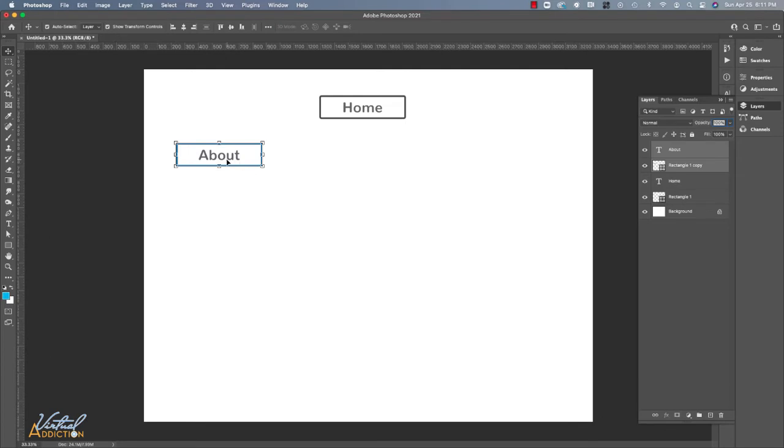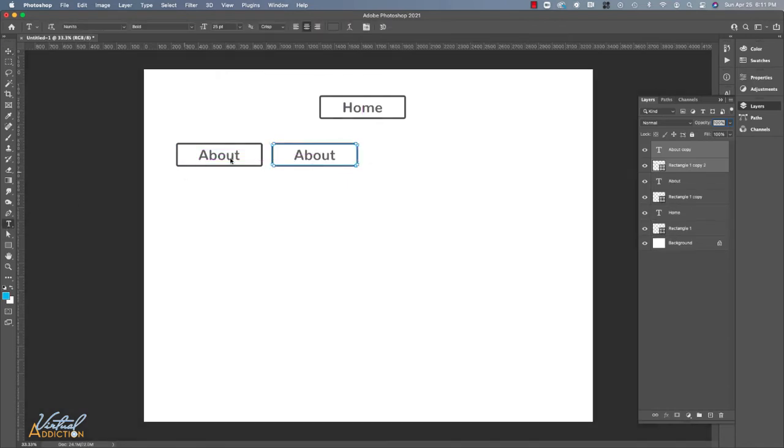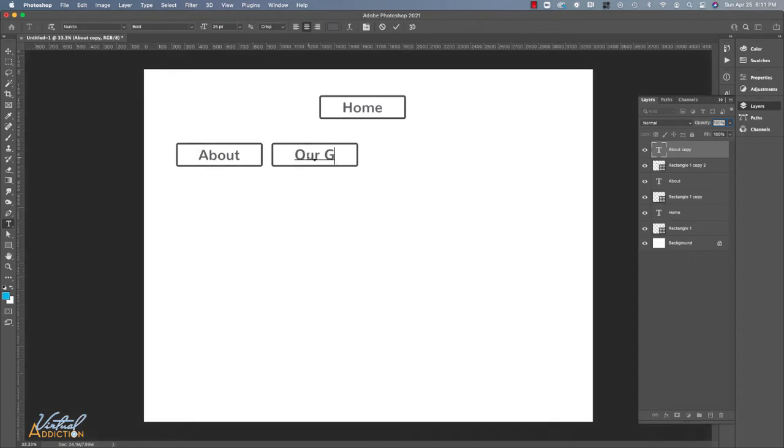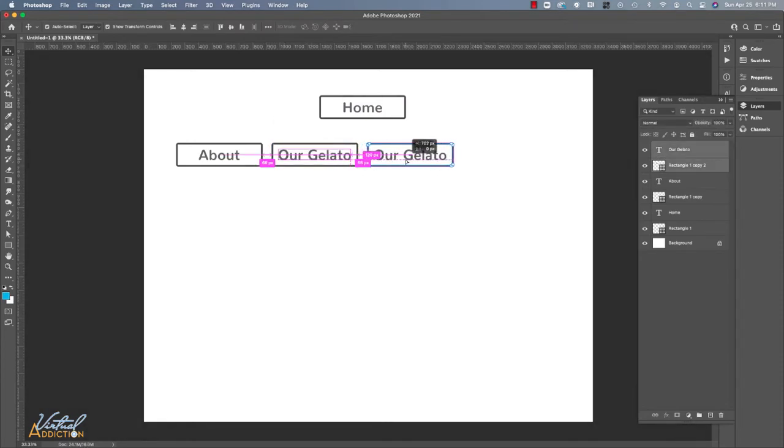Next, I'm going to select both of these items, hold down my option or alt key, and I'll just drag out another copy. I'll switch to my text tool and I'm going to double click and I'll go ahead and write out the next bit of text. I'm going to repeat that process so that I can create all of the top tier pages for my website.